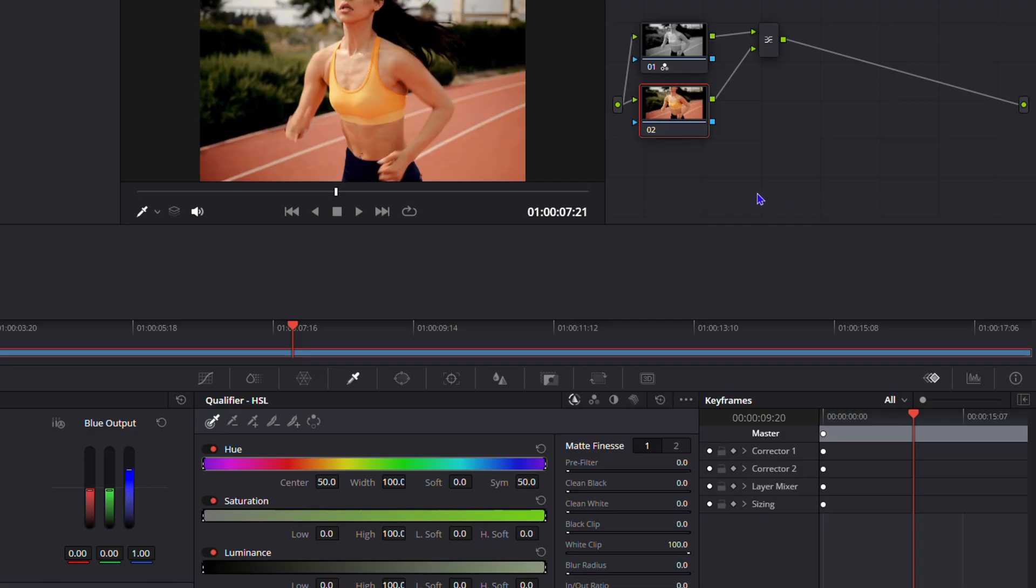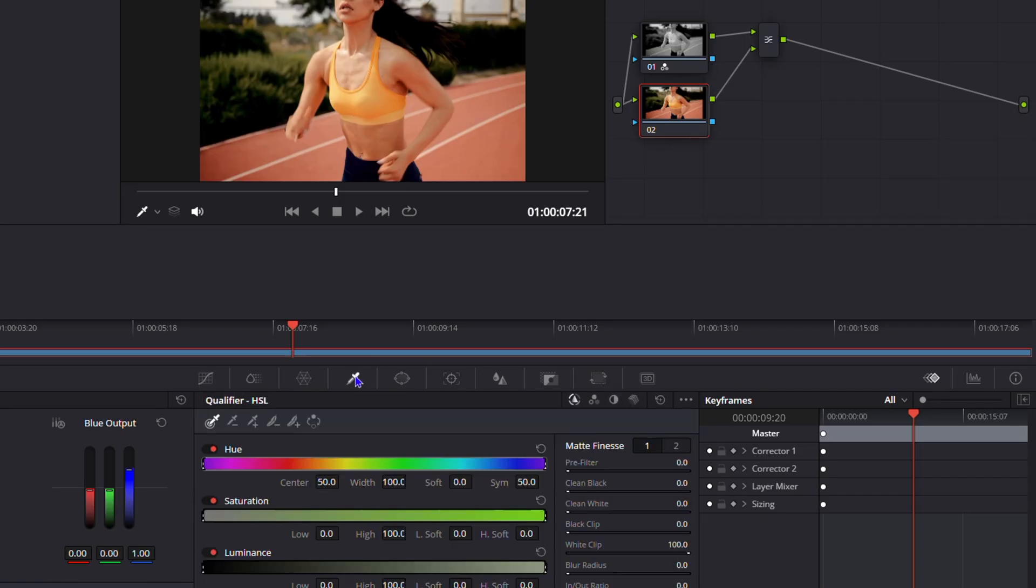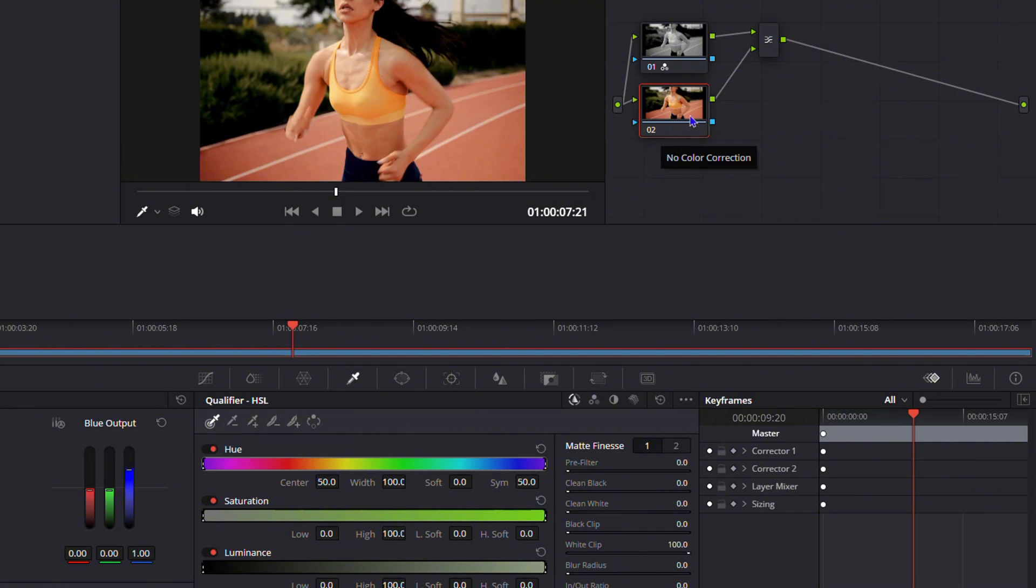Now go down to the section in the middle where you have the Qualifier—it could be something else selected, but just look for the Qualifier icon and click on that. The next thing you want to do is ensure that you click on the Picker, which is the first option towards the left-hand side, and also click on the second video that you have here, which is the layer you just created.